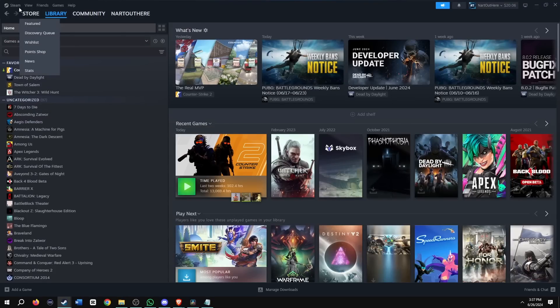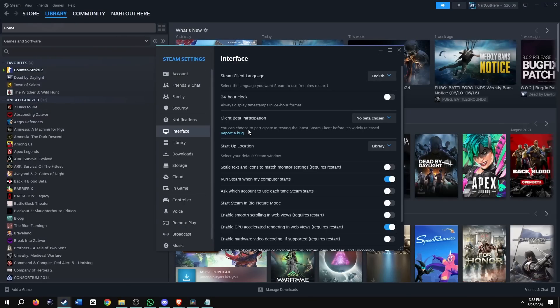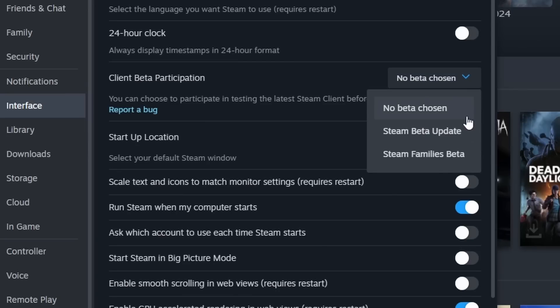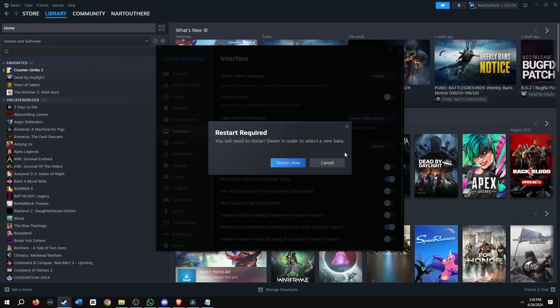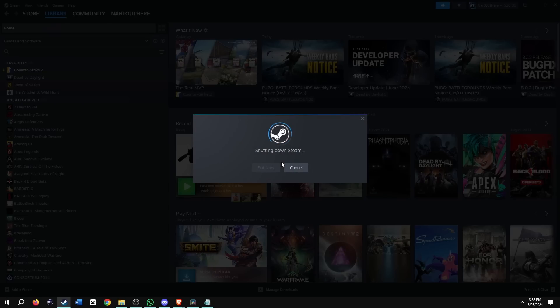Let me show you how to use the game recording. First go to Steam, then go to settings, interface, then beta participation, and then you're going to select the top one. A popup prompts to restart your Steam, hit restart now.